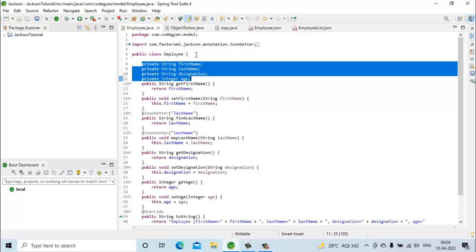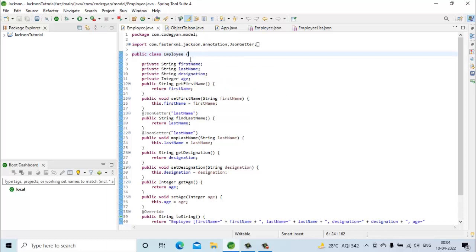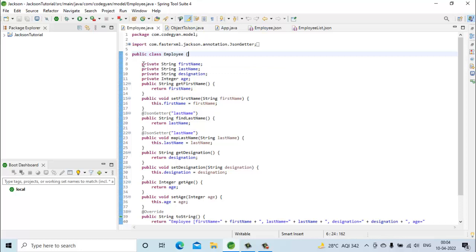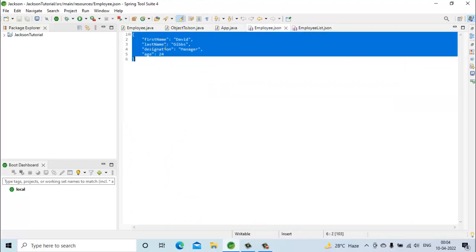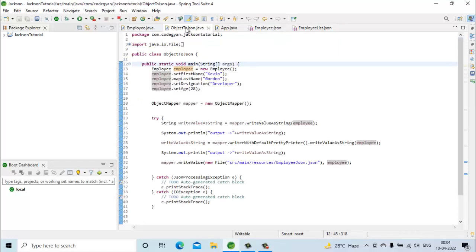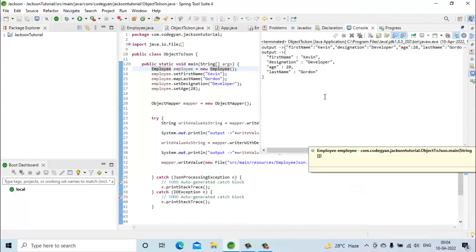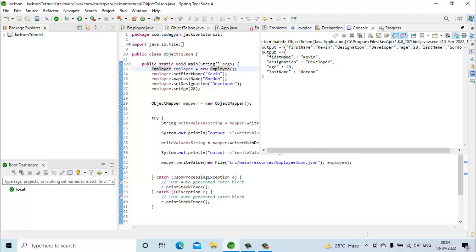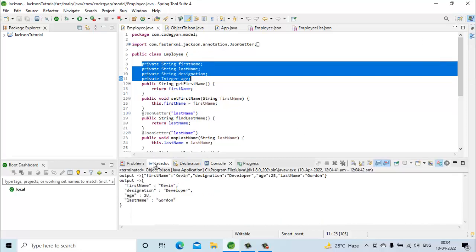In a normal scenario, when we convert any Java object into JSON, the fields defined in the Java object are the same as the properties in the generated JSON. In the previous examples we have seen that when we convert the employee object into a JSON string, the same fields we defined in our employee POJO appear in the response JSON.